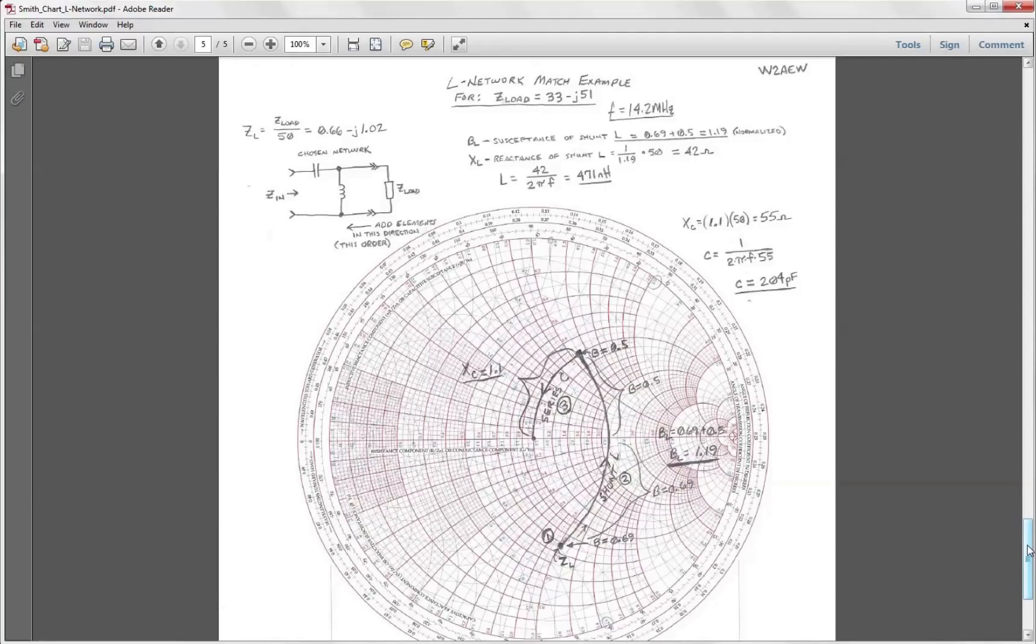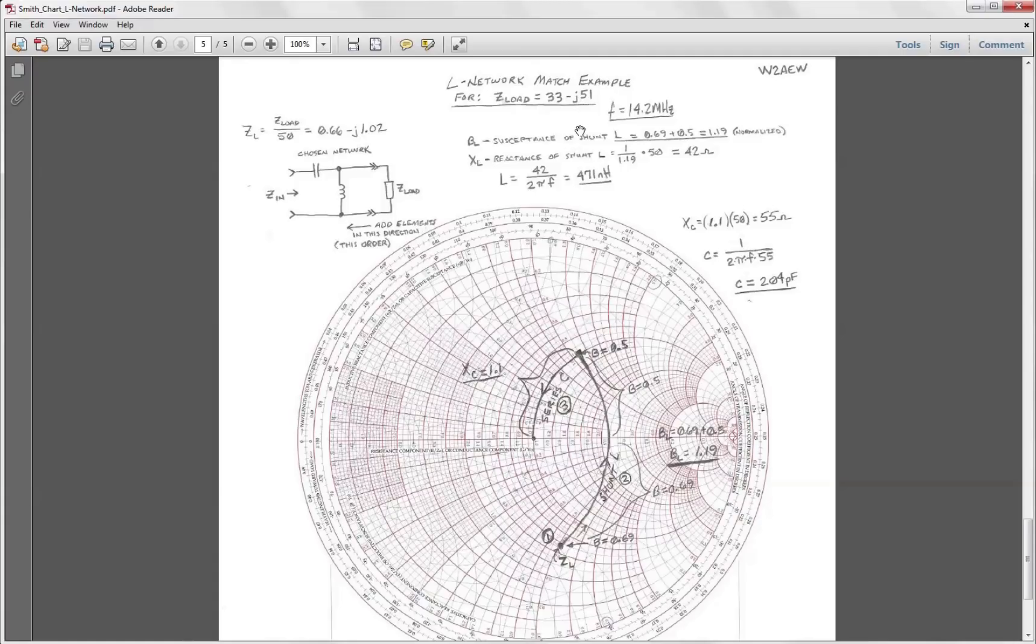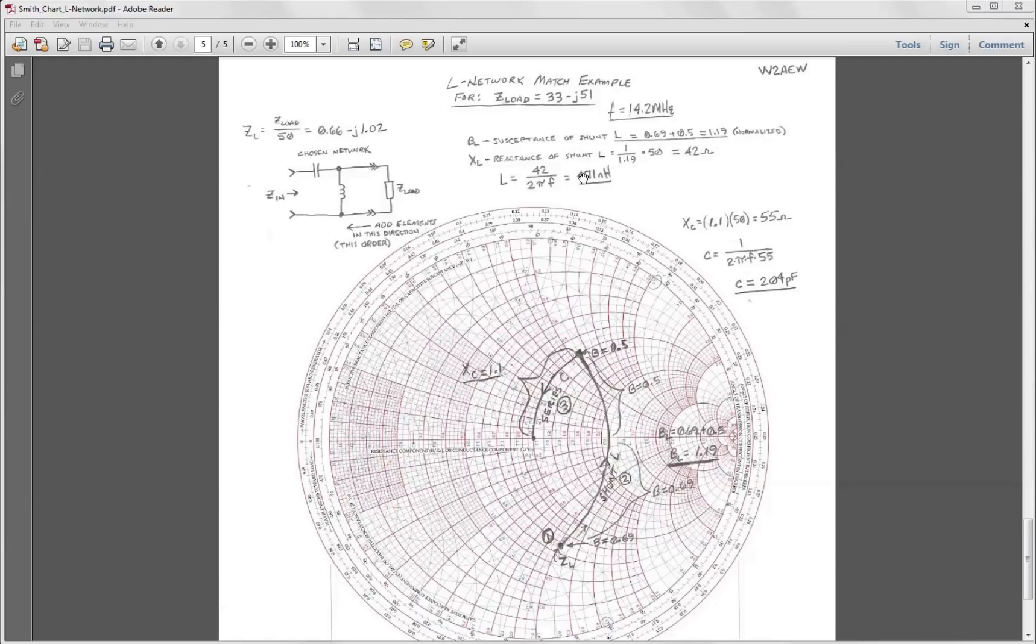In video number 276 we learned how to use the Smith chart to design an L matching network to match a load impedance of 33 minus J51 ohms to the system impedance of 50 ohms. For a network such as a shunt L and a series C, we wound up with component values of about 470 nanohenries and 200 picofarads for a particular operating frequency of 14.2 megahertz.